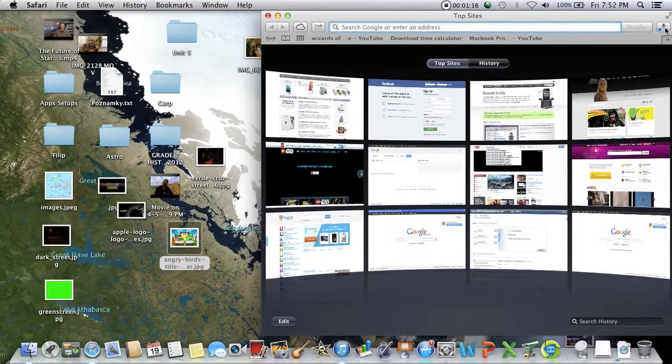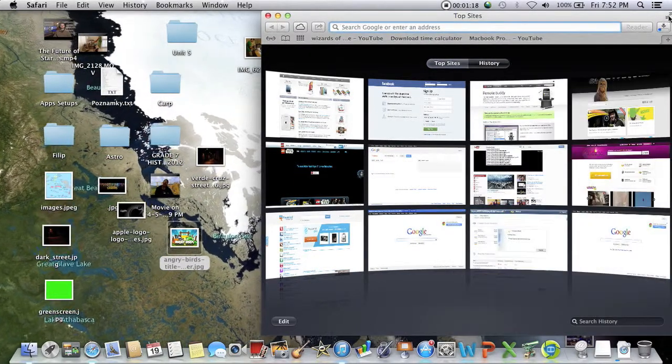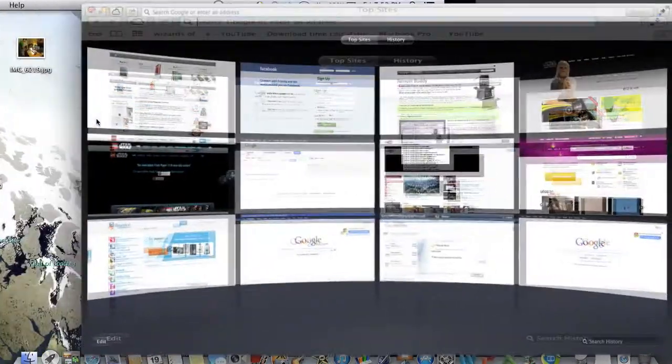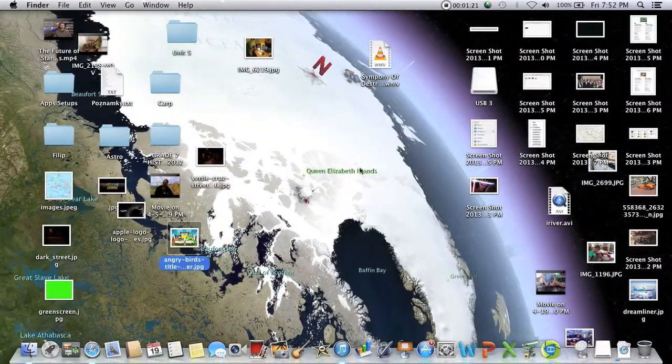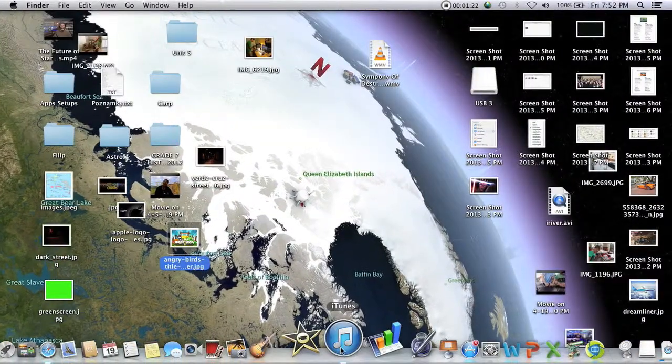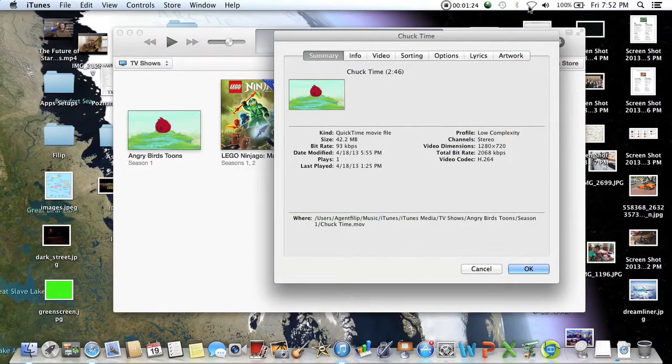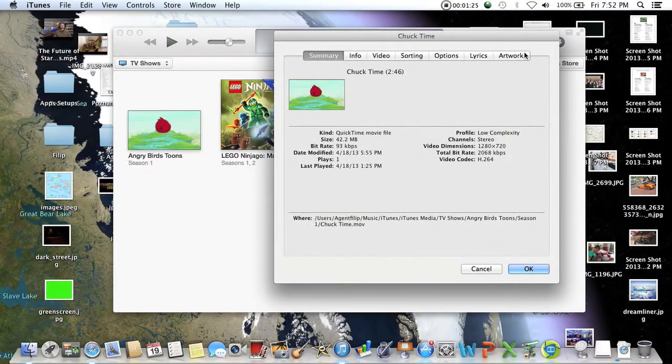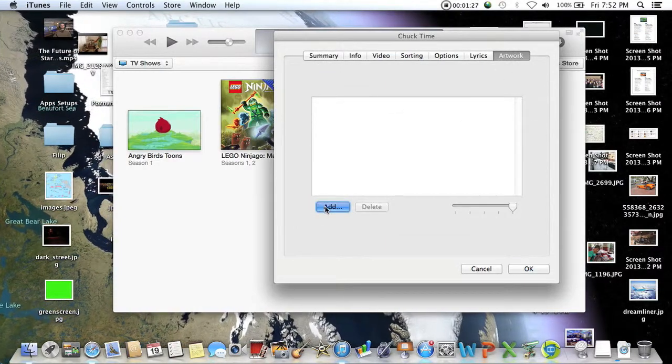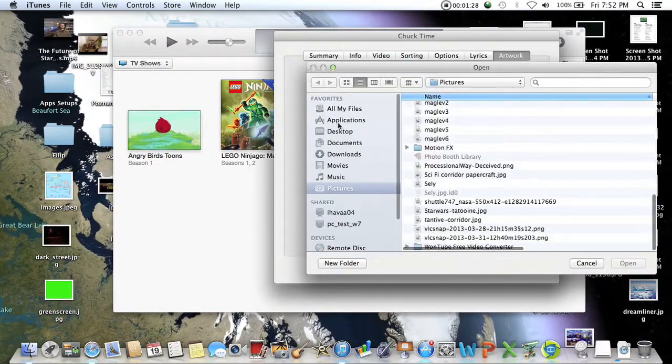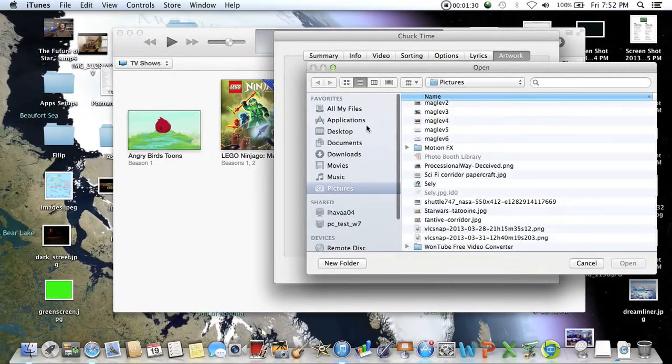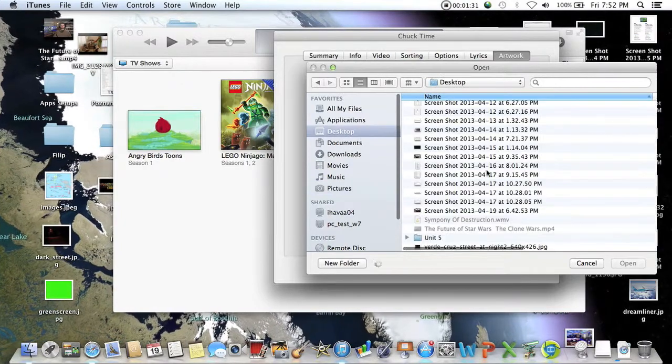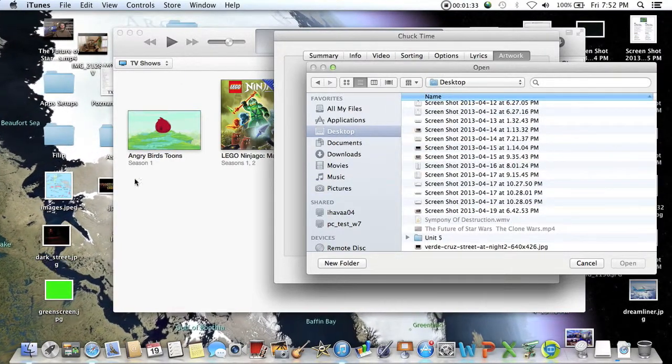I'm going to open iTunes, which I already have open, and I'm going to click on artwork and add. Go to desktop and select your picture, which in...